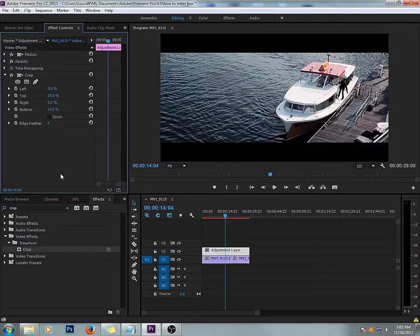And there you go. With the Adjustment Layer technique, it'll save you time if you have more than one clip.